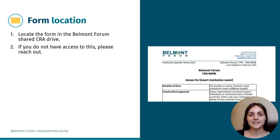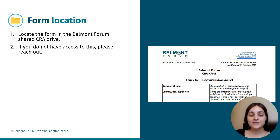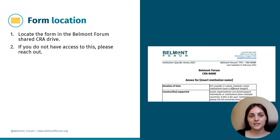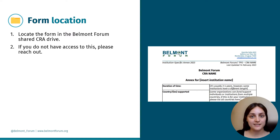Before we get started, let's make sure you know where to find the form. The institution-specific annex is typically located in the Belmont Forum shared CRA drive, shared with you by the Secretariat Coordinator or a member of the TPO. If you do not have access to this, please do get in touch.